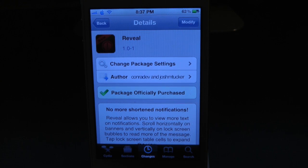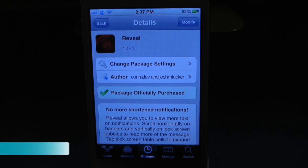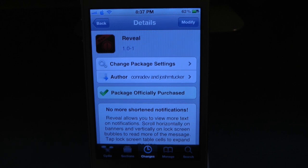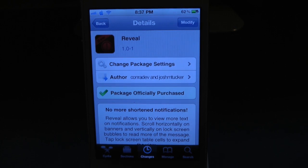What's up everyone, Drew here. We have a Cydia tweak review for you guys and this one's on Reveal. You can find it inside the Cydia store for $1.99. What this tweak will actually allow you to do is simply give the option to view more of your text on notifications by scrolling horizontally.